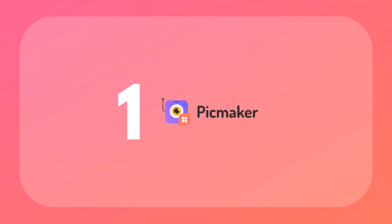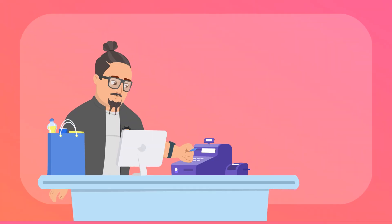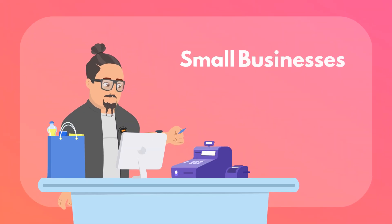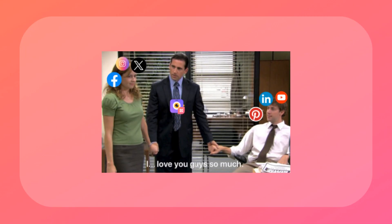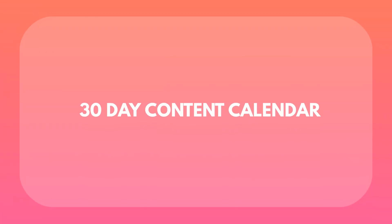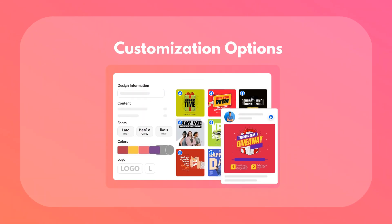First up, we've got PicMaker. This tool is like the ultimate sidekick for small businesses. It helps you create, schedule, and even analyze your social media posts, all in one place. PicMaker also lets you create content across platforms like Instagram, Facebook, LinkedIn, Pinterest, X, and YouTube. You can even whip up a 30-day content calendar in minutes. Plus, you've got tons of customization options — edit designs, create new ones, and use millions of copyright-safe stock photos and illustrations.